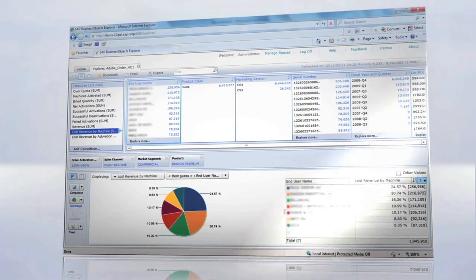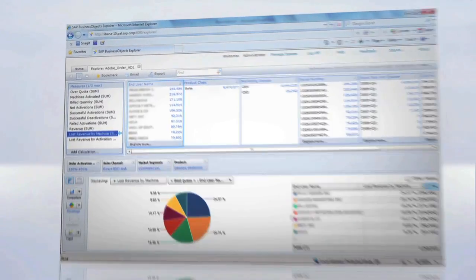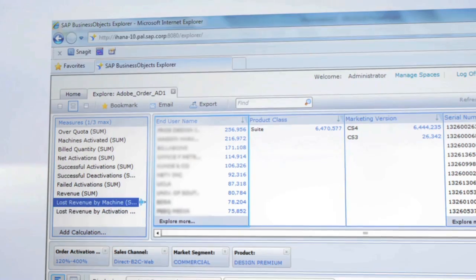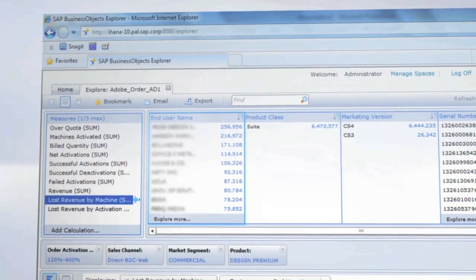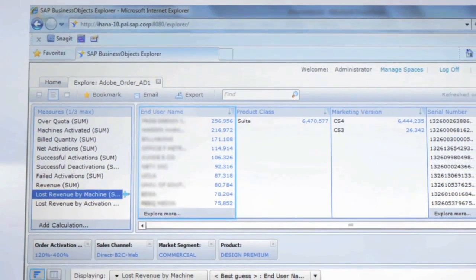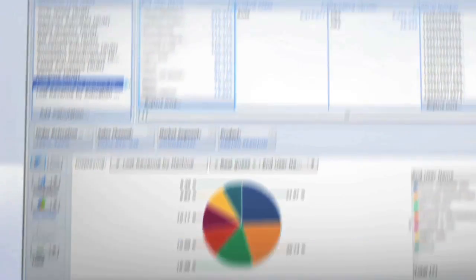The initial feedback from both IT and our business units has been very positive, as this demonstrates how customer, financial, and unstructured data can be brought together rapidly and then visualized by the user through Business Objects to expose the linkages and correlations.